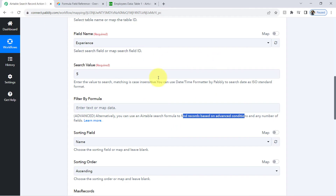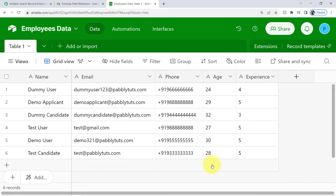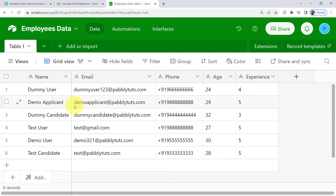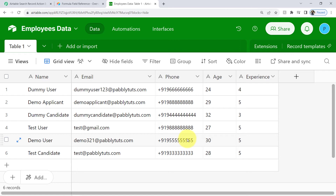Coming back to the Pabbly Connect dashboard, let's define an advanced condition. I want to fetch employees data having experience of 5 years and at the same time age greater than 28. Checking manually which employees meet both criteria: the first is demo applicant — age greater than 28 and experience of 5. The dummy candidate does not meet the experience criteria. The third employee doesn't meet the age criteria. The fourth employee does meet the criteria, but their age is equal to 28, not greater.